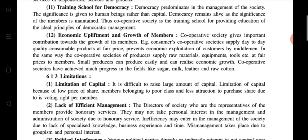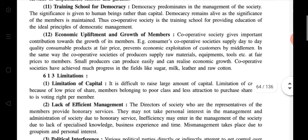In cooperative society, significance is given to human beings rather than capital. Democracy remains as the significance of members is maintained, and the cooperative society is a training school for providing education on the ideal principles of democratic management — how to do democratic management, how to continue and manage — that knowledge is provided by the training school.